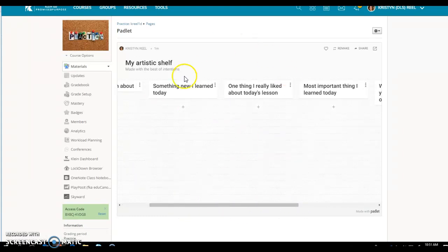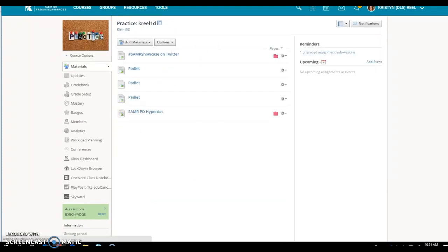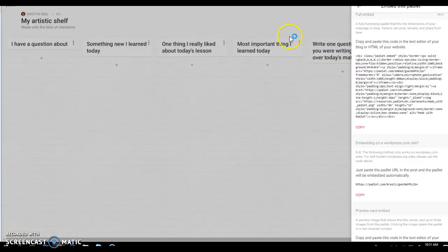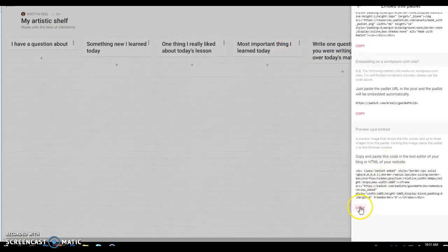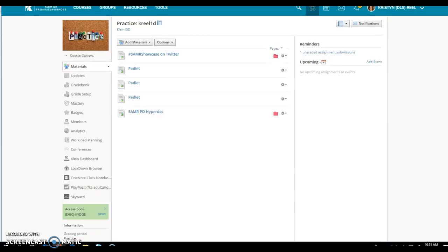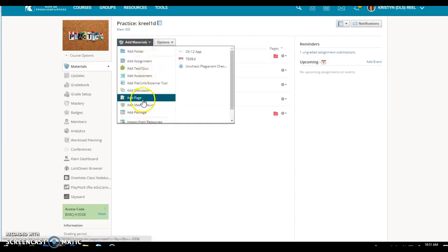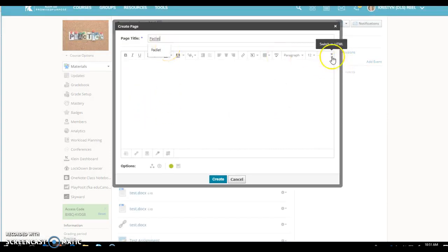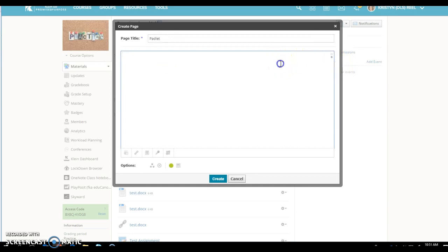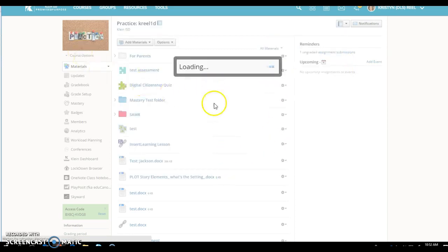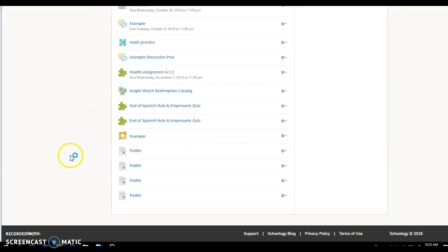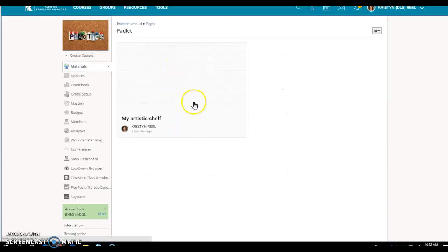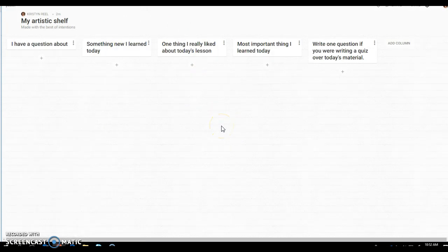So this is the one that put the entire padlet right in there and you can go back and you don't have to click on anything, it's right there for you. The other option was the preview card so I'm going to copy that code and I'm going to go back and add a page again exactly the same way. I'm going to click on the HTML and I'm going to paste that code in there. That one looks like this, and then to get to the padlet they would have to click on it. It would take them to padlet in a separate window and then this would be the padlet.